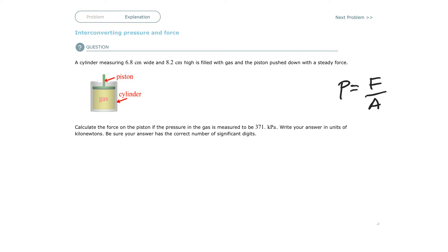We're asked to find force. So we're going to solve for force. Multiply by A, and I'm going to get force equals pressure times area.